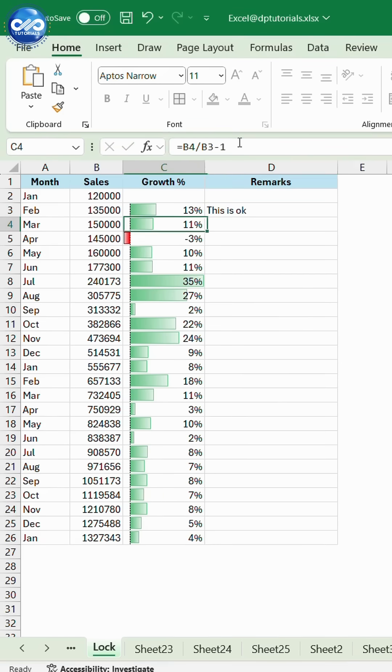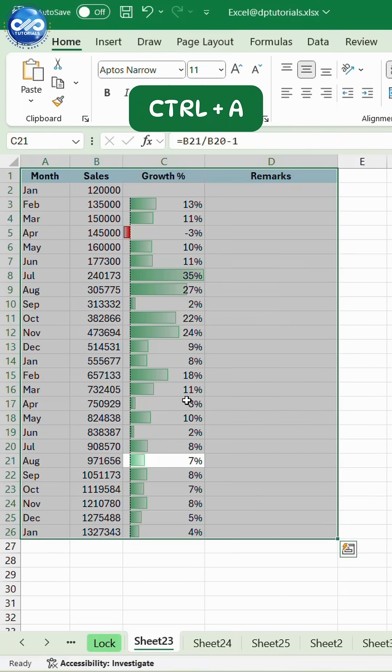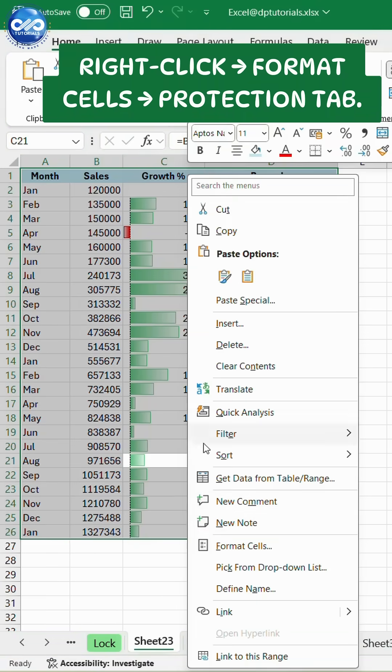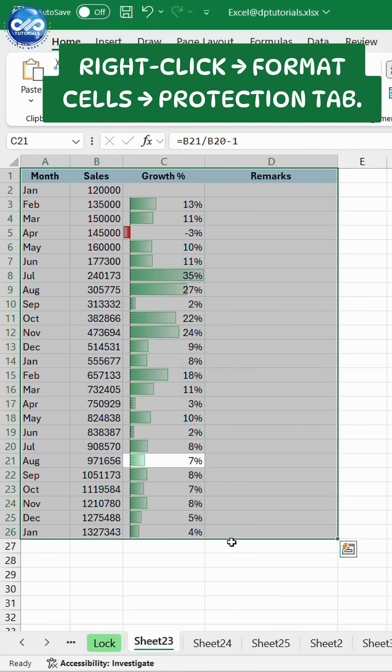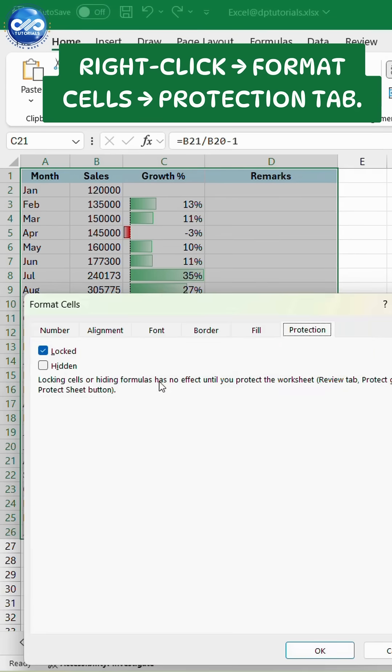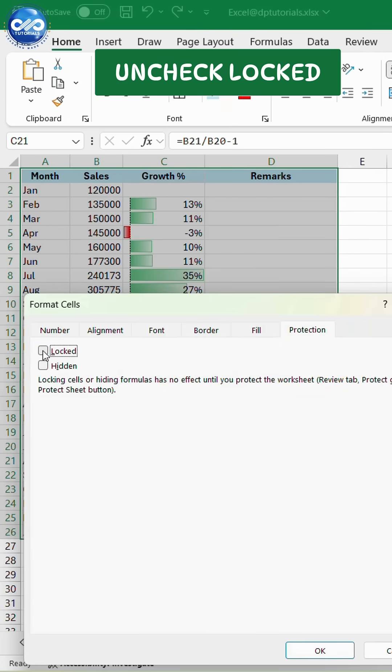Step 1. Select all cells using Ctrl plus A. Right-click, Format Cells, Protection tab. Uncheck Locked. This unlocks everything.